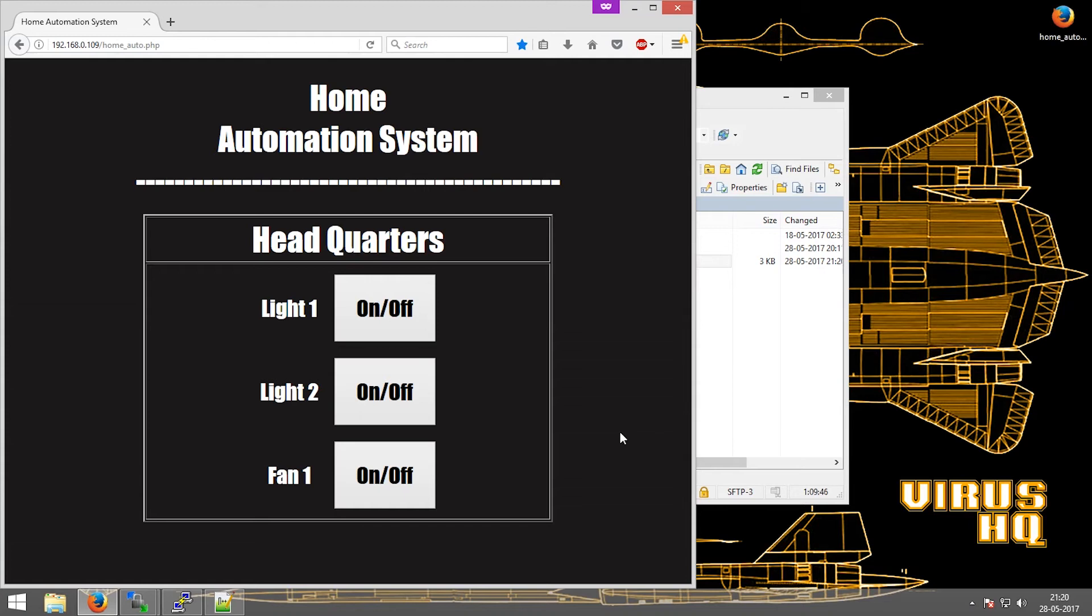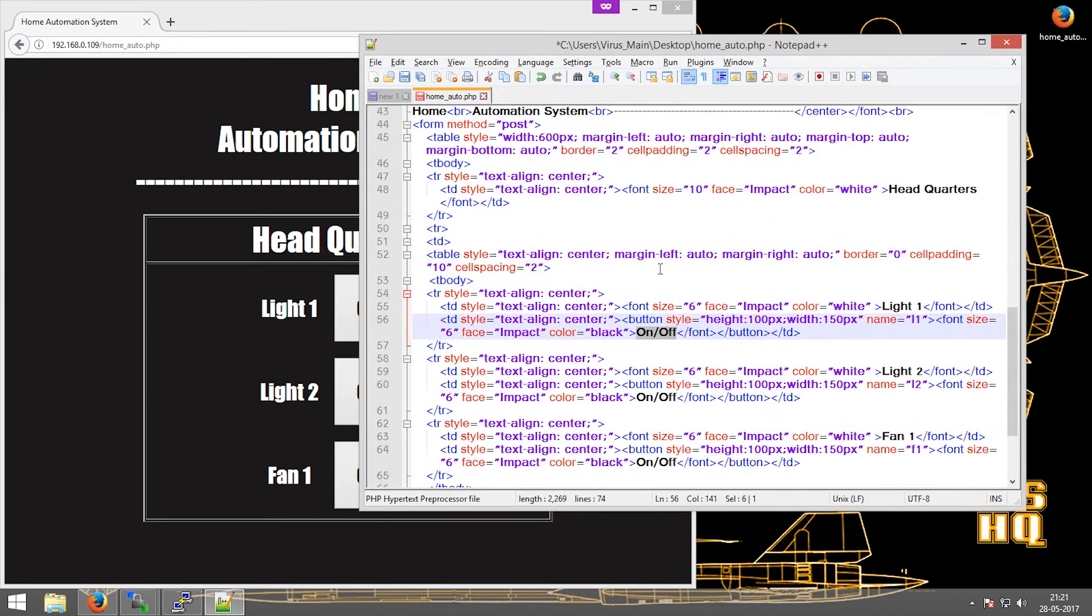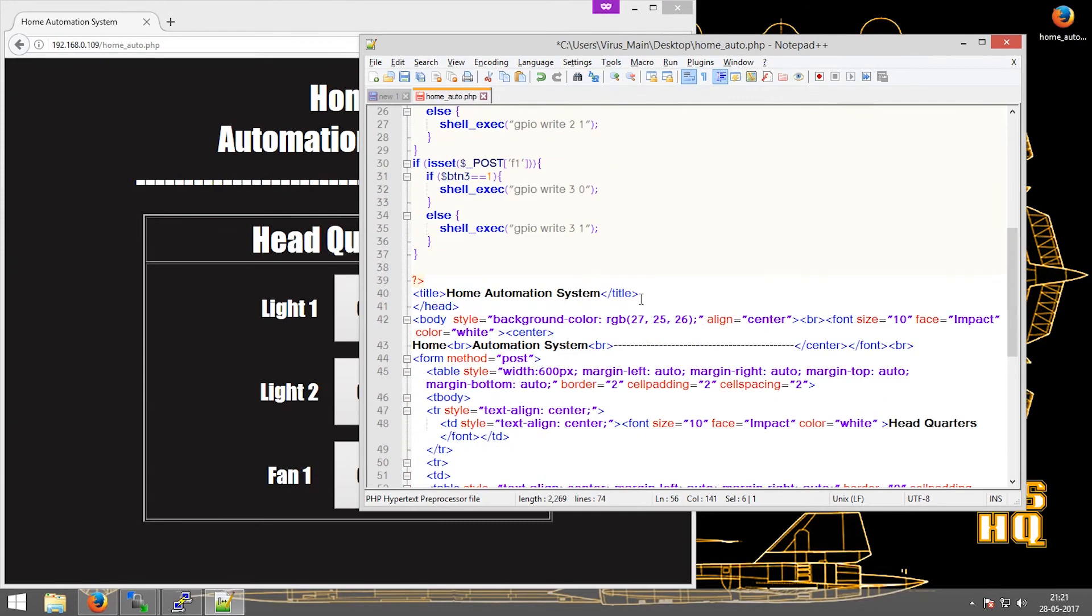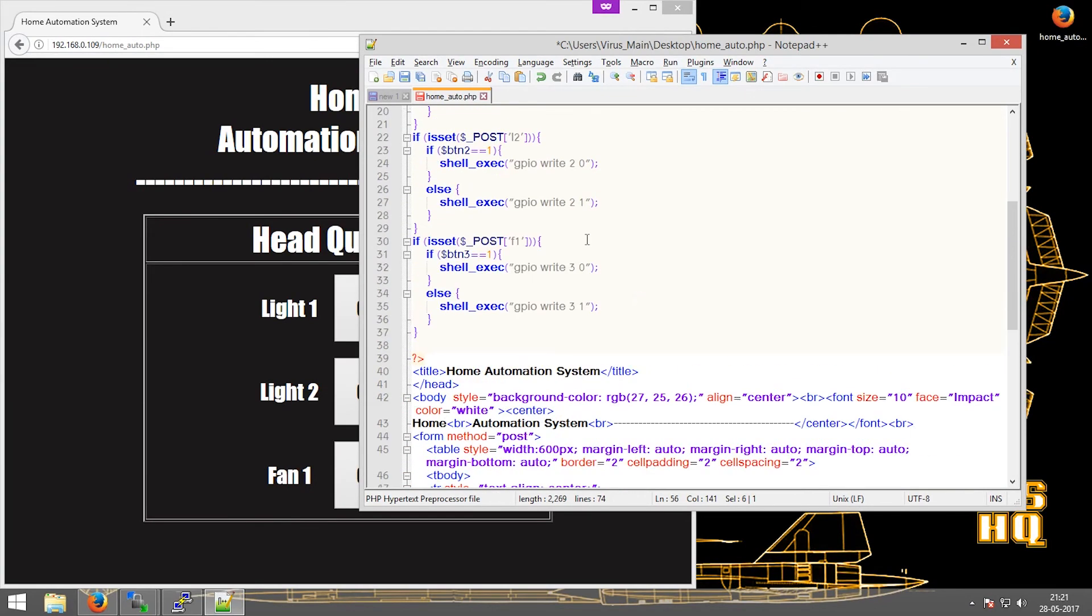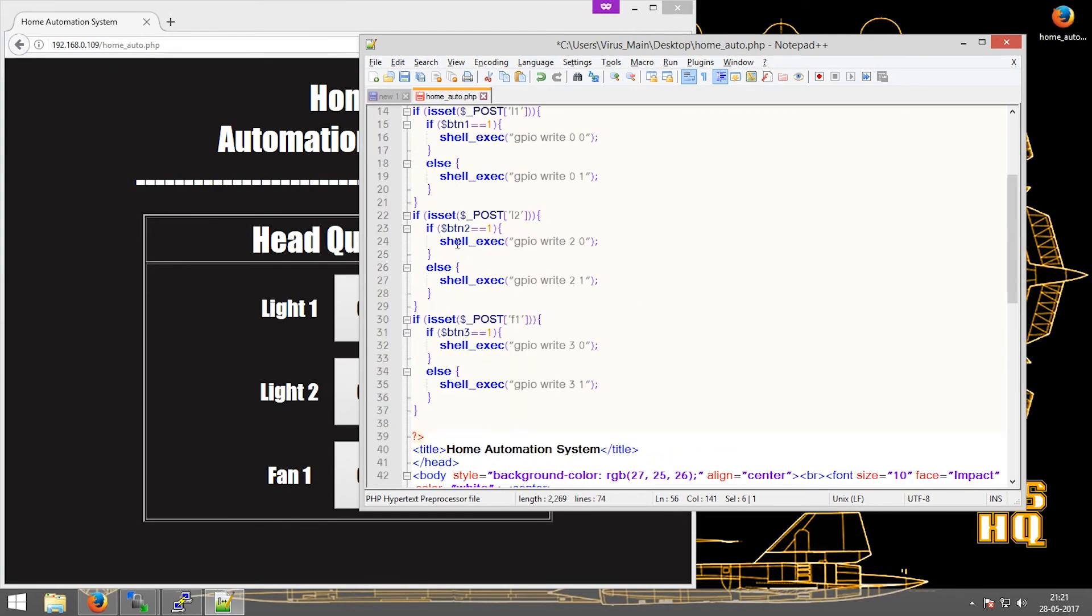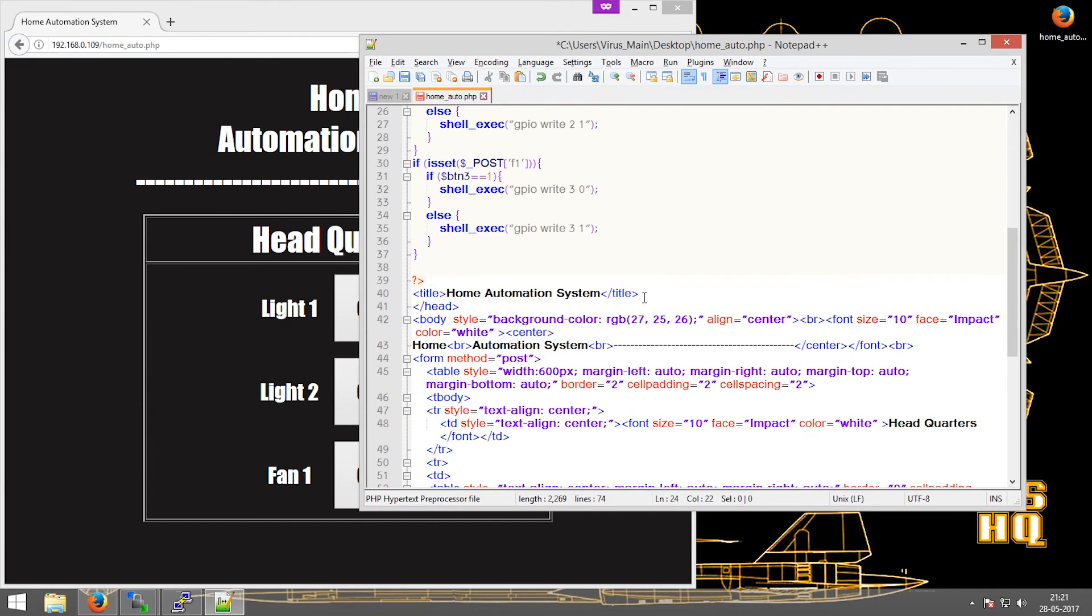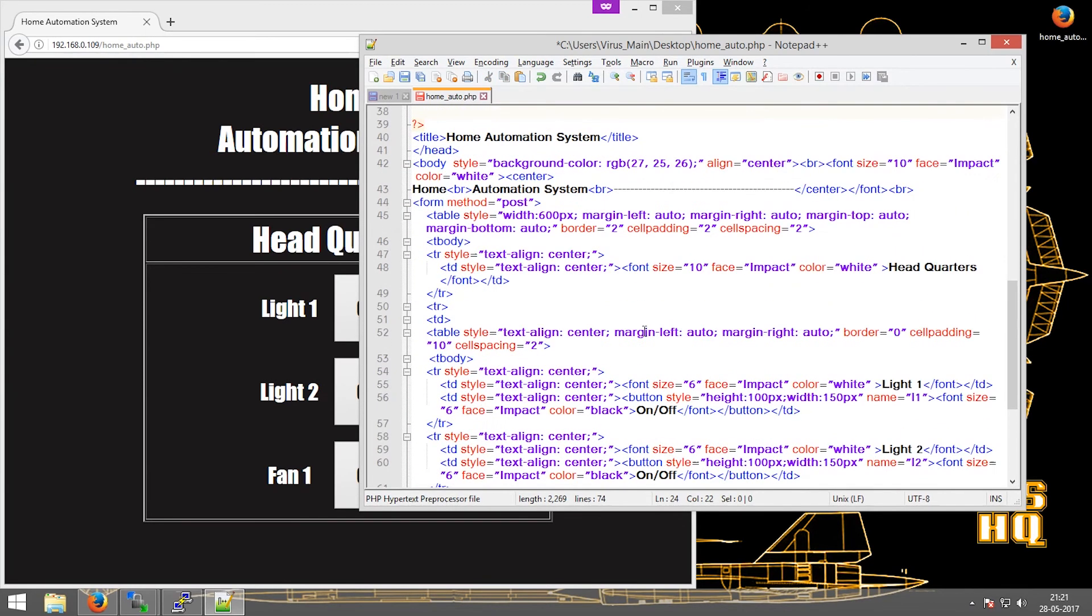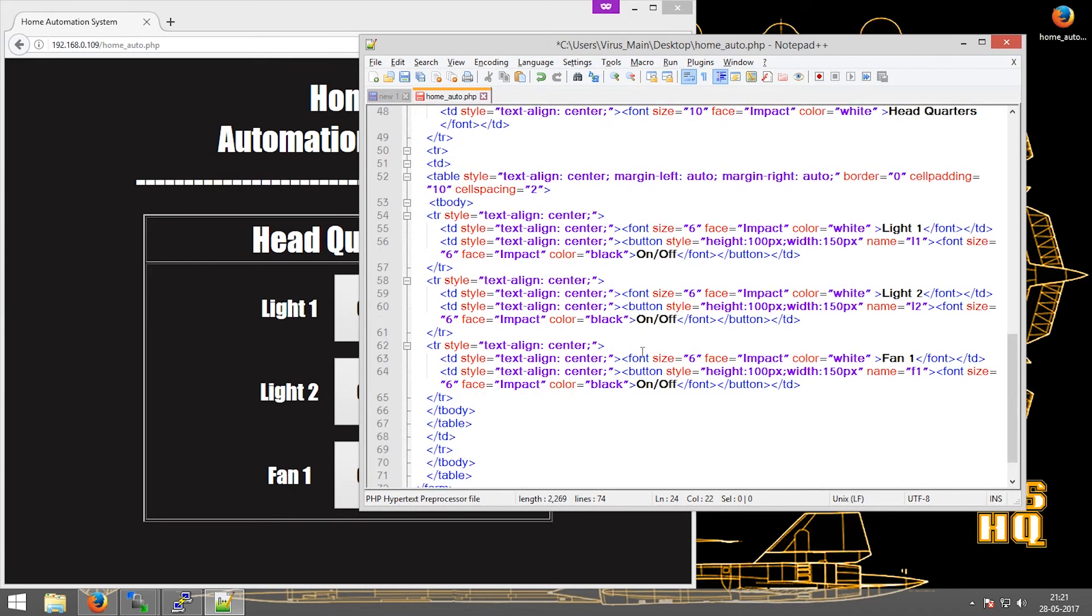Now extra functionalities can also be added, like running a Python script using the same shell underscore exec command. Now if I want to put a shutdown button, all I'll do is copy this whole thing, copy paste.